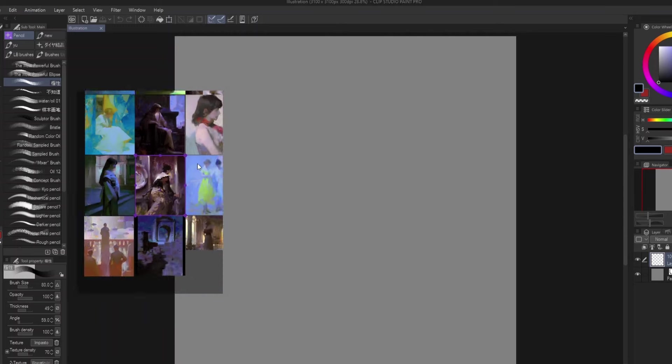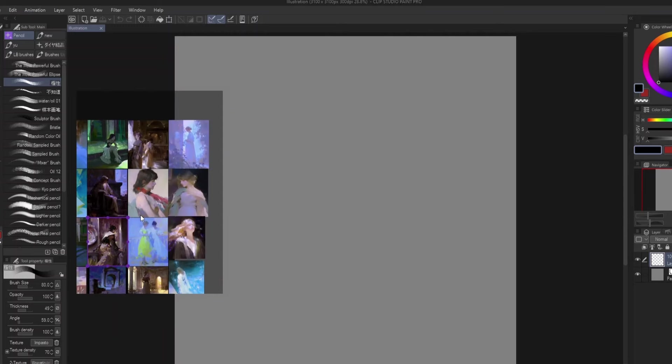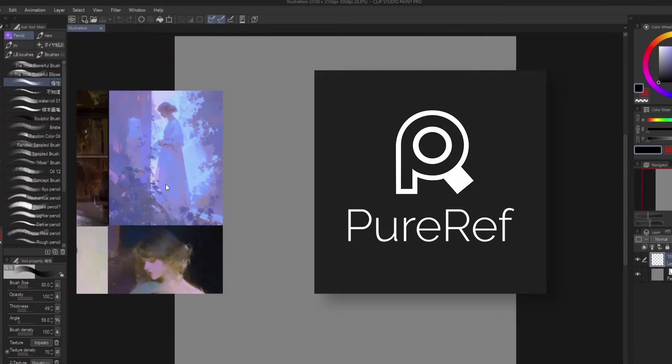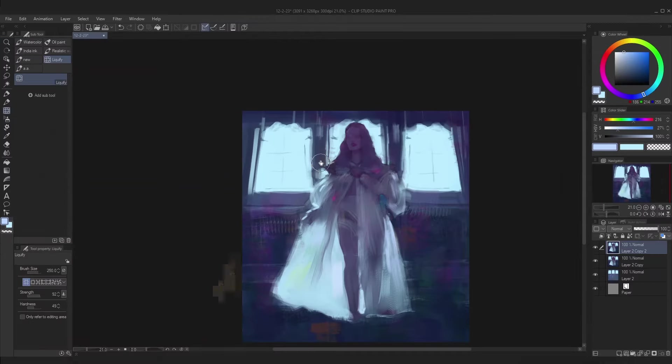And in case you're interested, this reference board that I always use is called Pureref, and I'll put a link for it in the description.